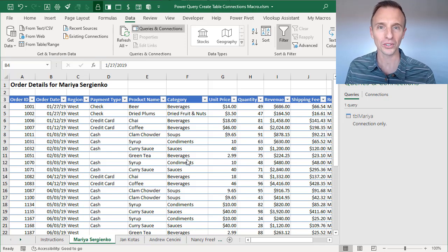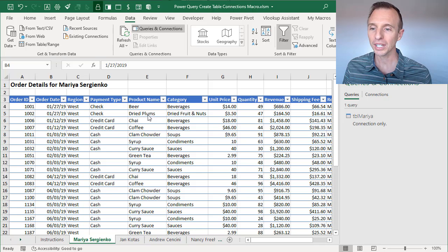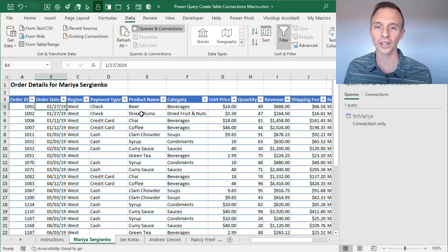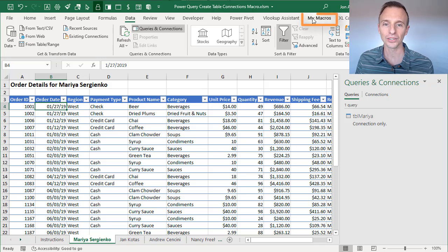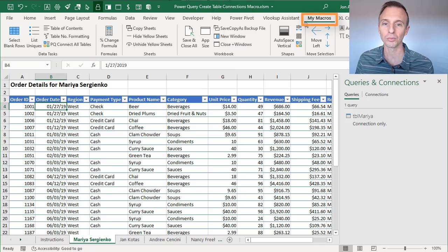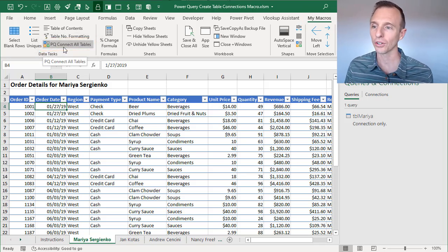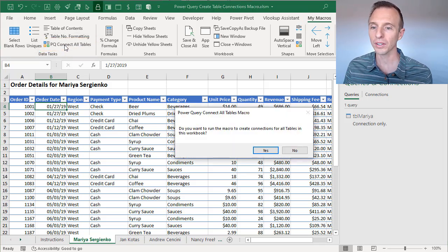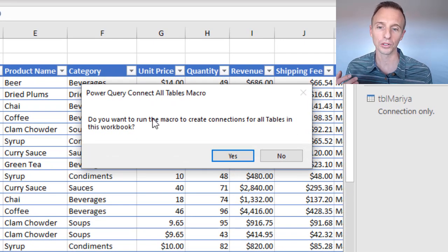I'll first run the macro to show you how it works, and then we'll step through the code. In this workbook I have nine tables on different sheets. To run the macro, I've added it to a custom macro ribbon and added a macro button that'll run it, stored in my Personal Macro Workbook — I'll explain more about that.